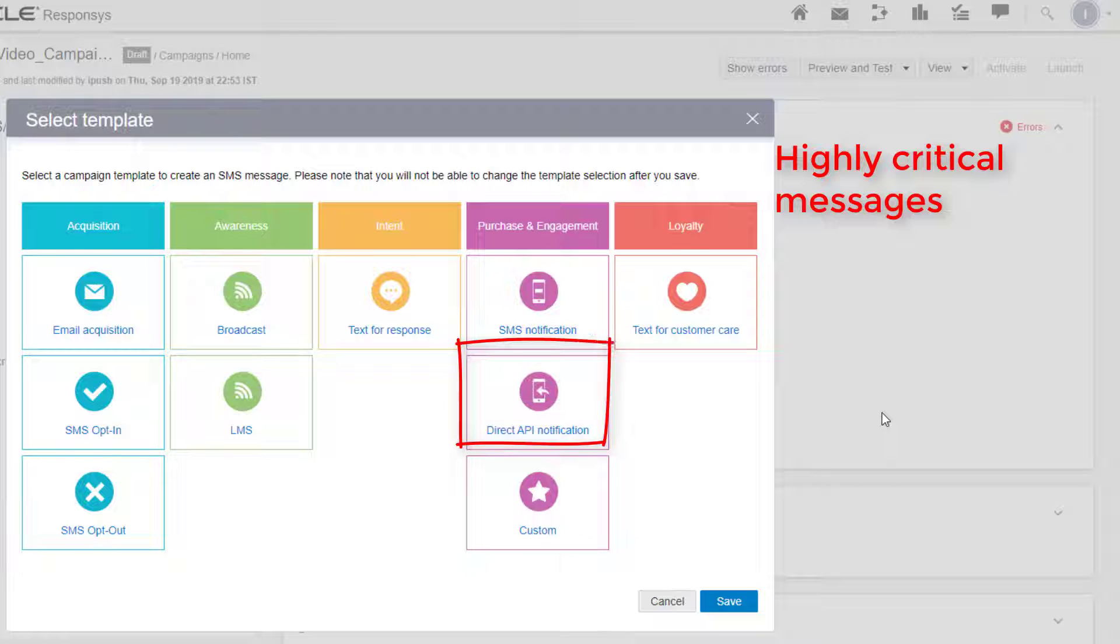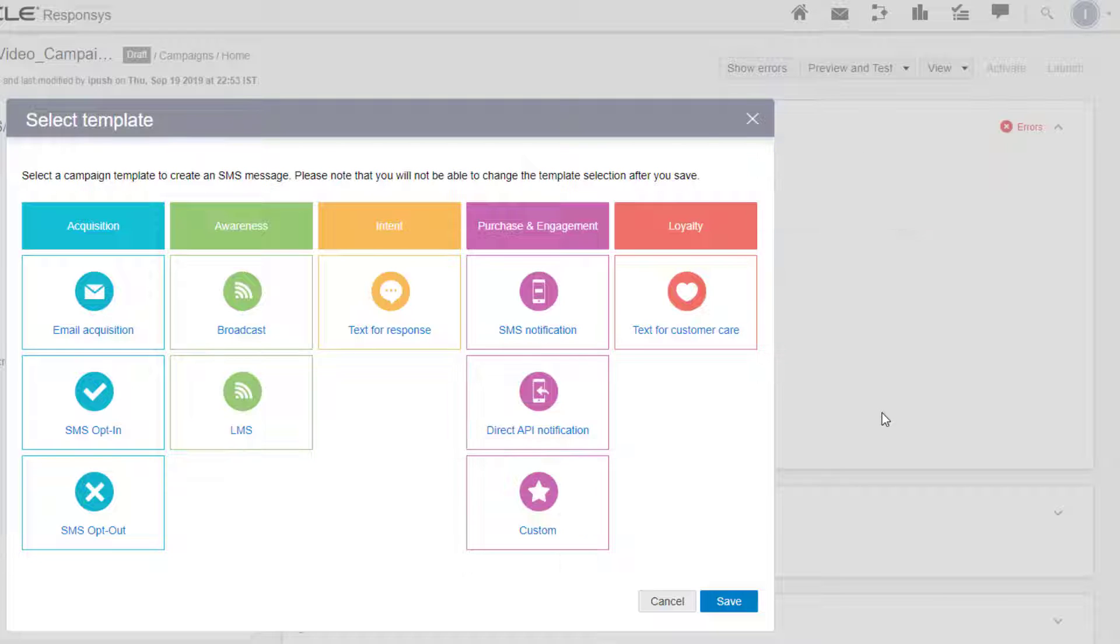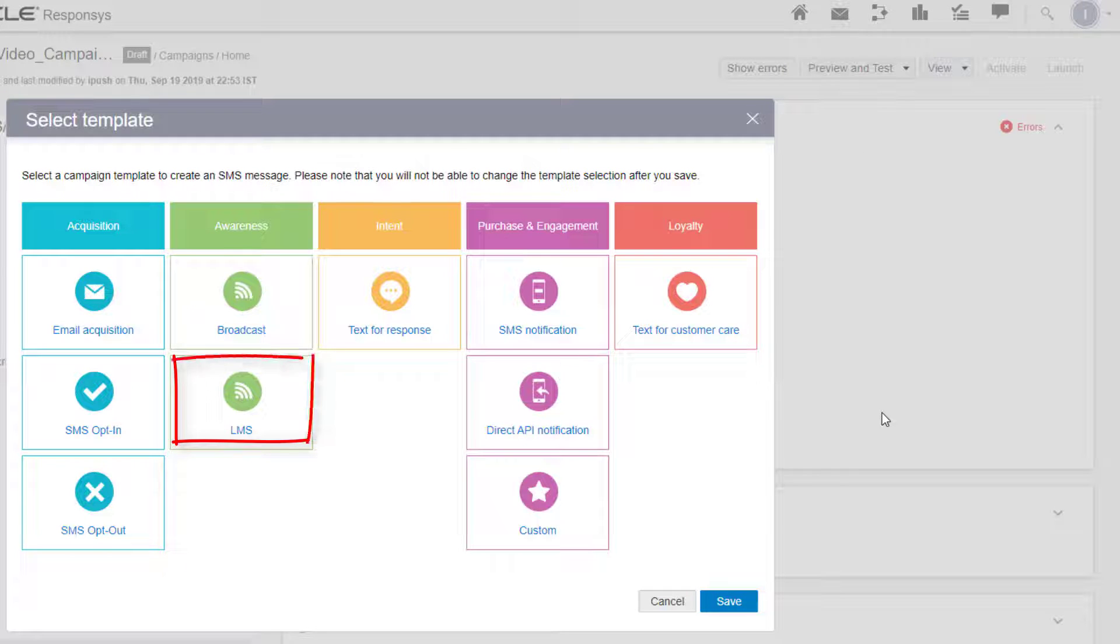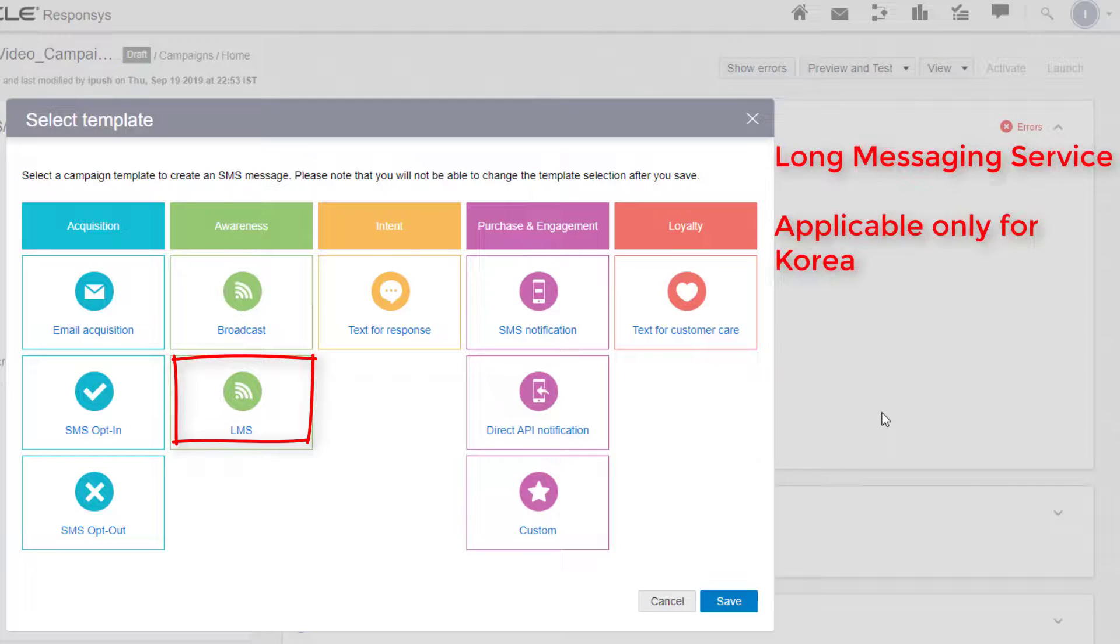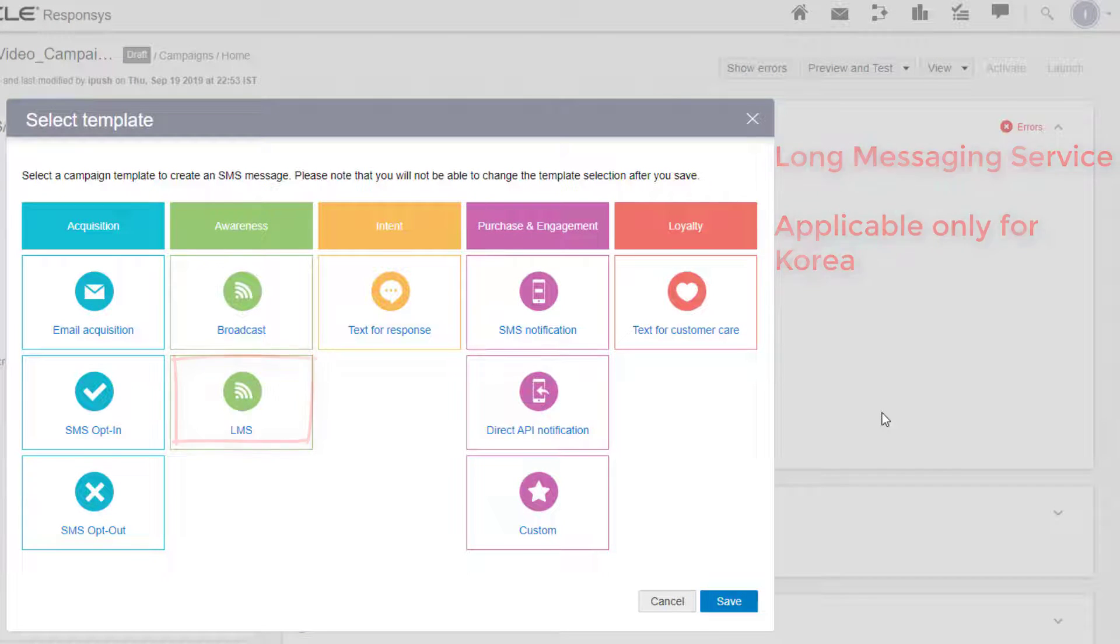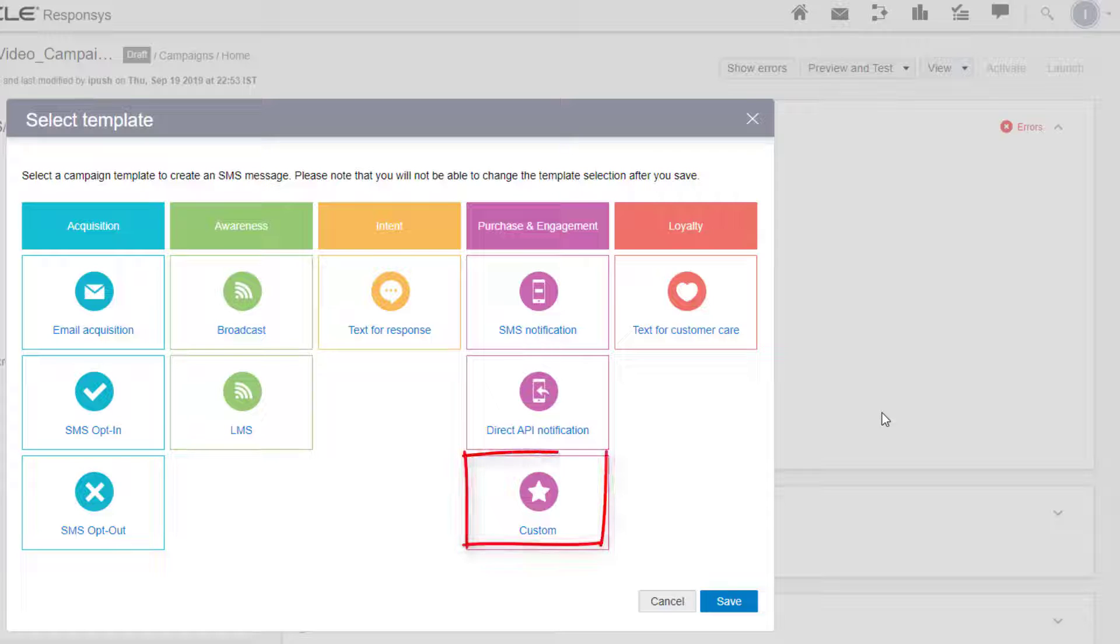Direct API notification, which launches a campaign using web services to send highly critical messages. LMS, which stands for Long Messaging Service. You could also configure a custom template as a one-way message.